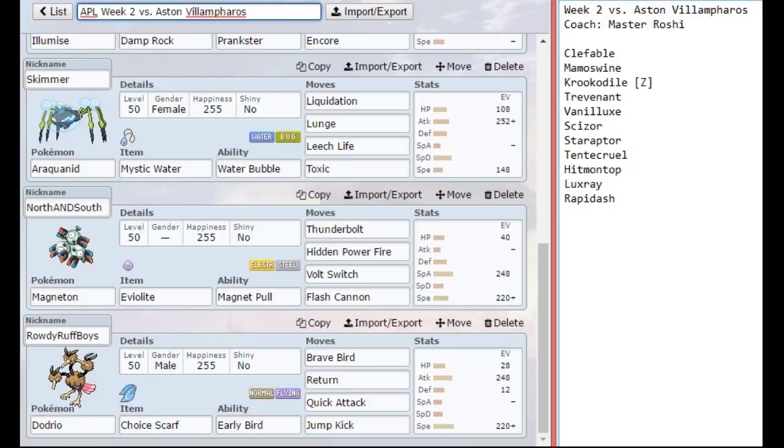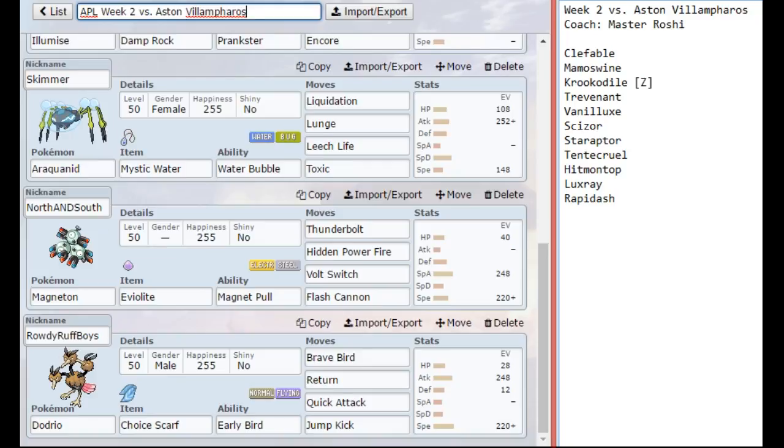And then in the last slot, we have Dodrio with Brave Bird, Return, Quick Attack, and Jump Kick. Just because Dodrio outspeeds his entire team naturally, his fastest thing is Starraptor. And if he tries to bring a Scarf Starraptor, this will help check it. Also in the early to mid game, I can kind of spam Brave Bird, especially if he doesn't bring his Luxray with Intimidate.